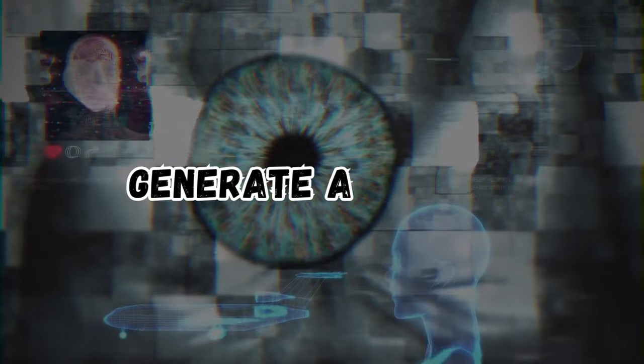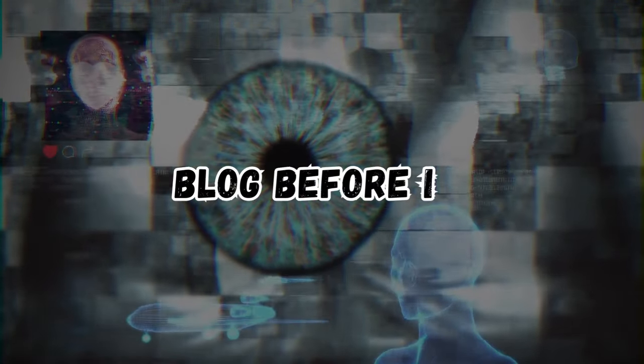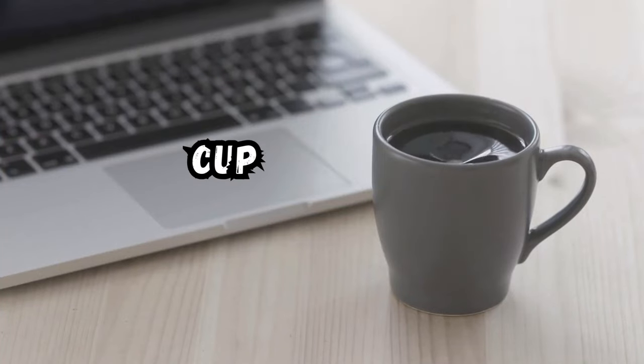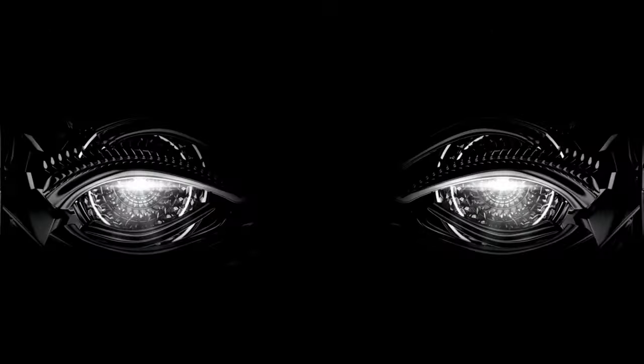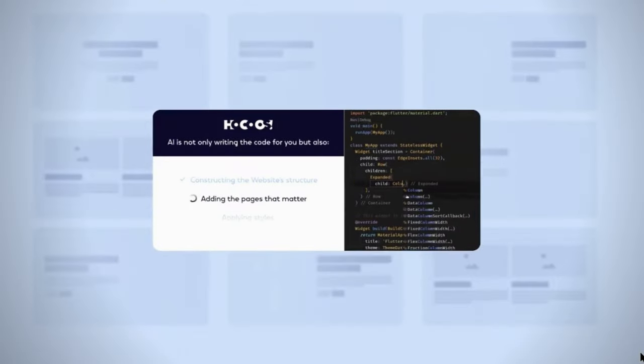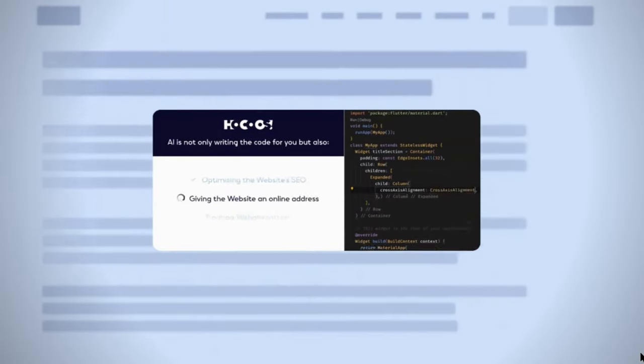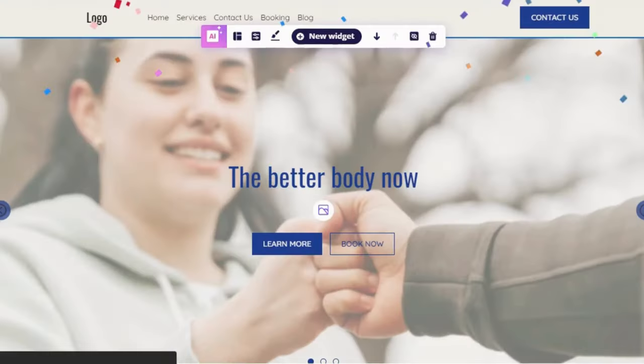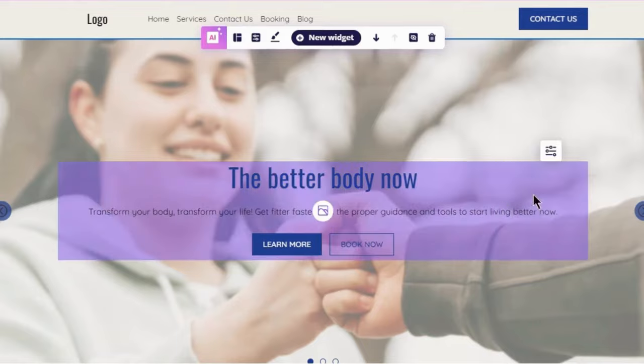I bet AI can't generate an entire blog before I'm done with this cup of coffee. Mission complete.